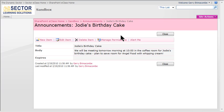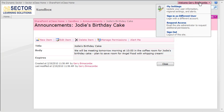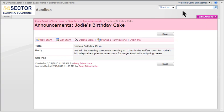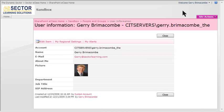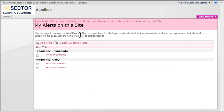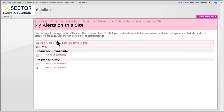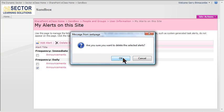Notice that if I go up to my welcome menu in the top right, I can pull it down and under My Settings I can change my alerts. If I click on My Alerts, I can see the alerts I've been testing. The one I just created is here under Announcements. I could check it and remove it if I don't need it anymore.